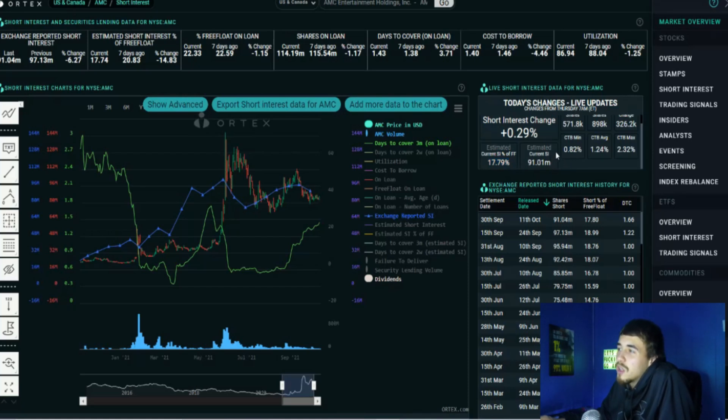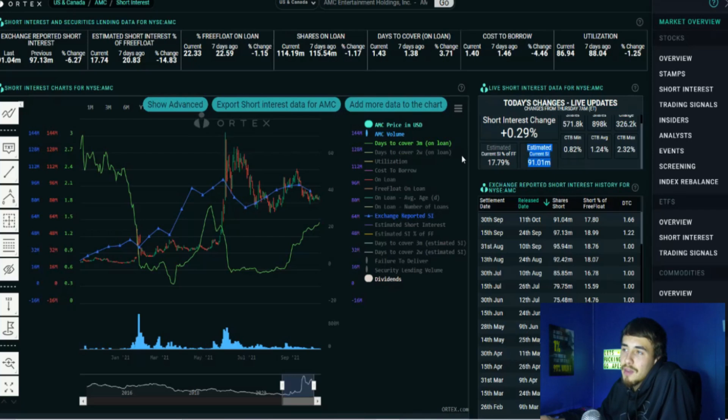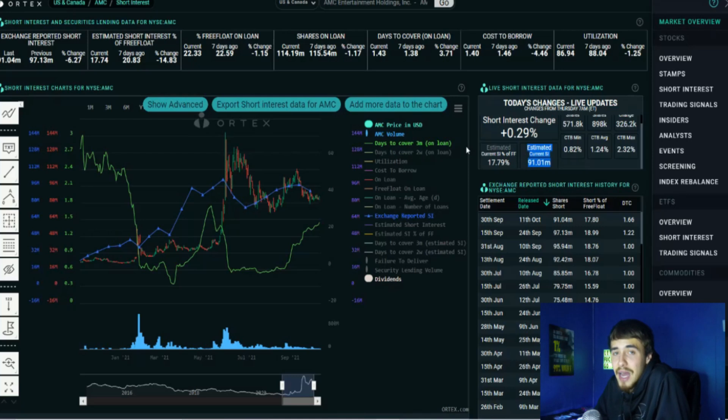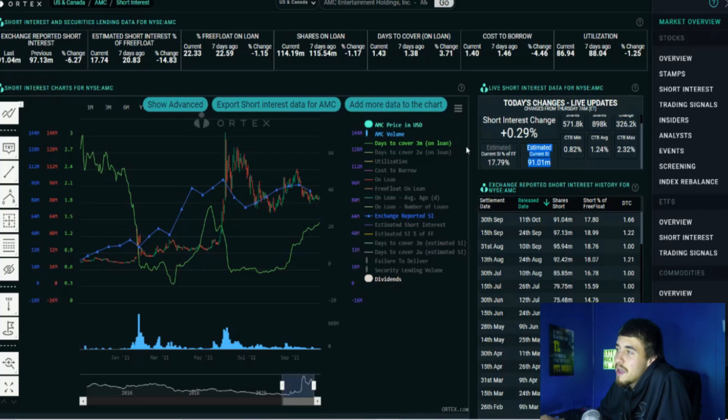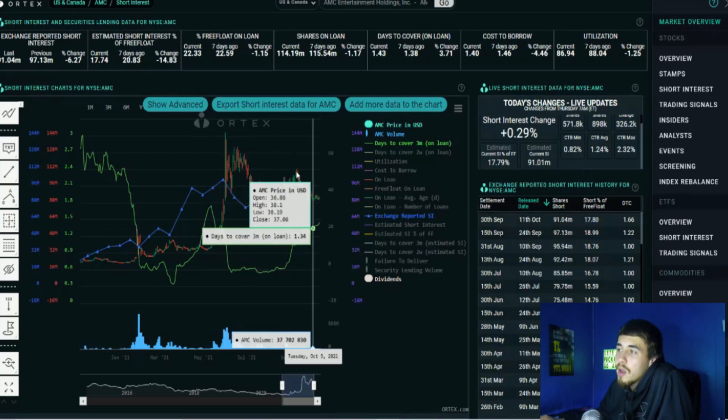Just so you guys are aware, I don't think shorts have been covering whatsoever. I think they've been buying out of the money calls to report back to their brokers that they have covered on their short positions, but they have not actually covered. What that means is they still have an outstanding short position since obviously we did see the short interest go from about 19% down to 17.8%, and the price of AMC went down about 11% in this time frame.